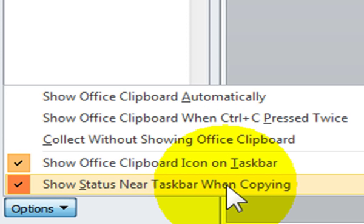Show Status Near Taskbar When Copying, which means you will see a display message near the bottom right of your window when you cut or copy something.